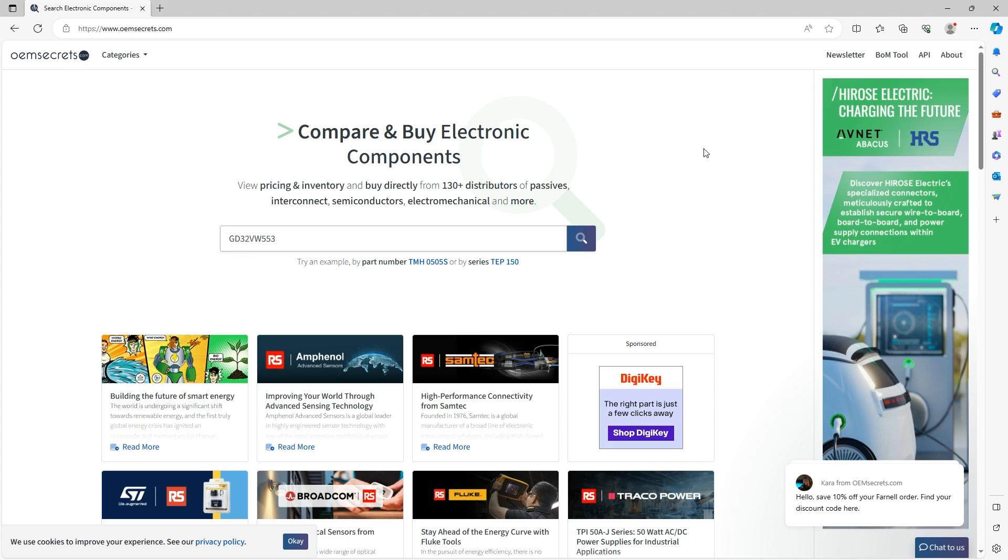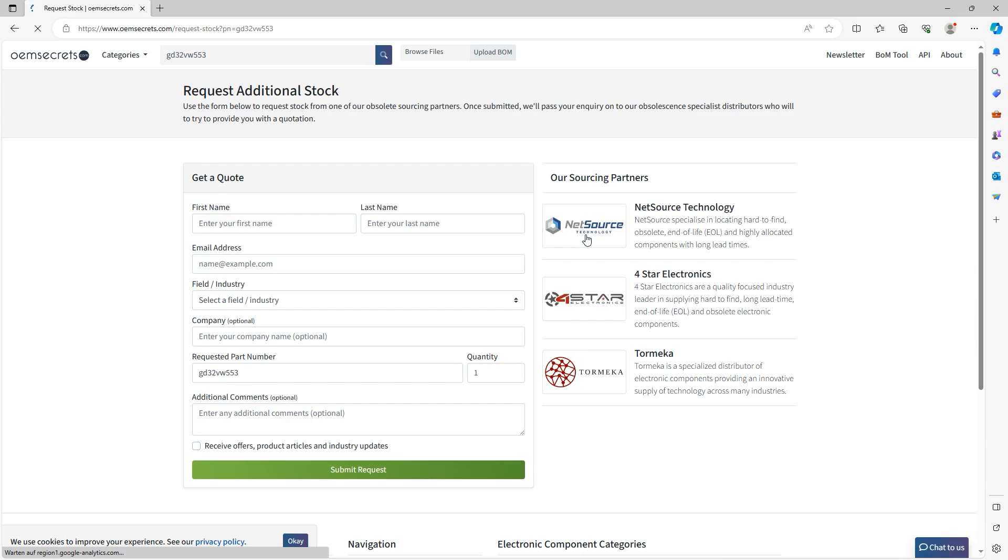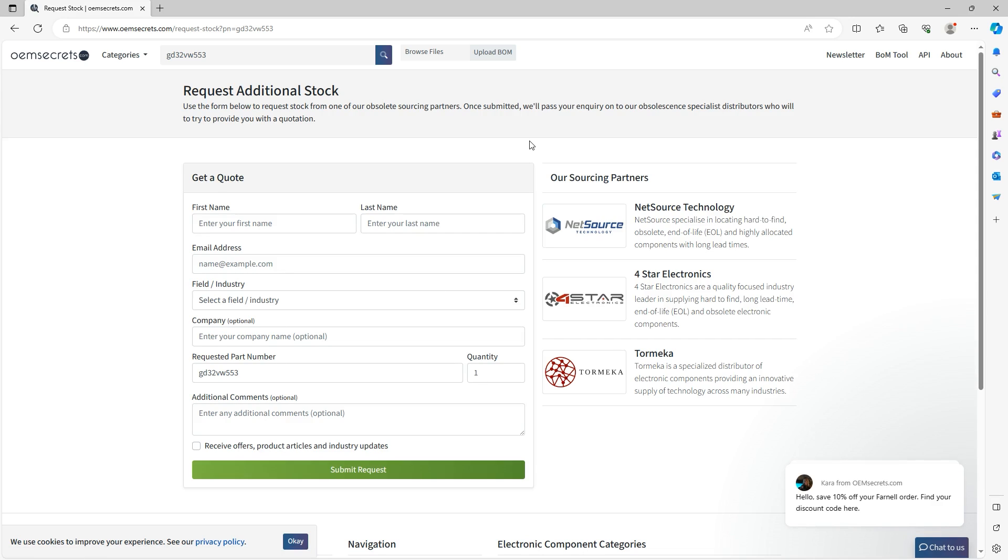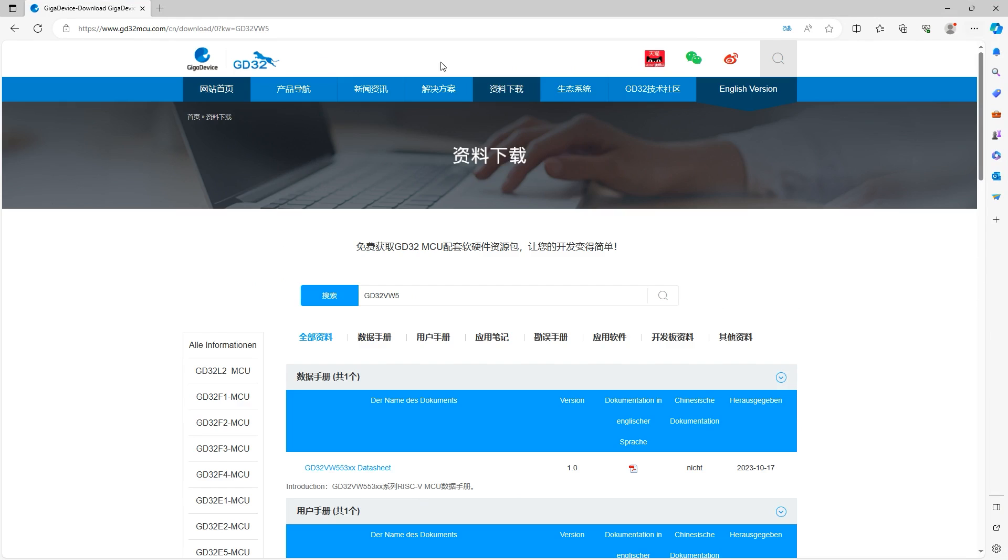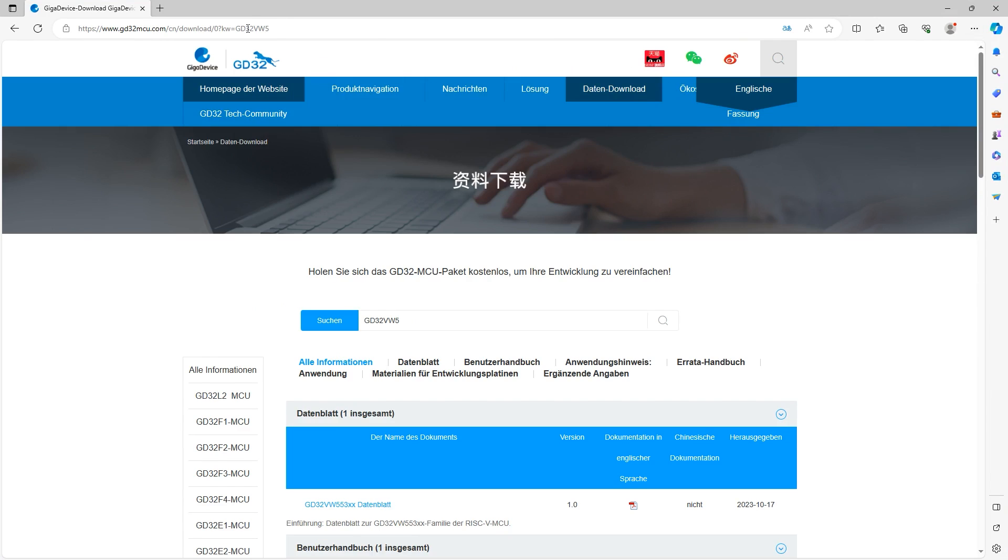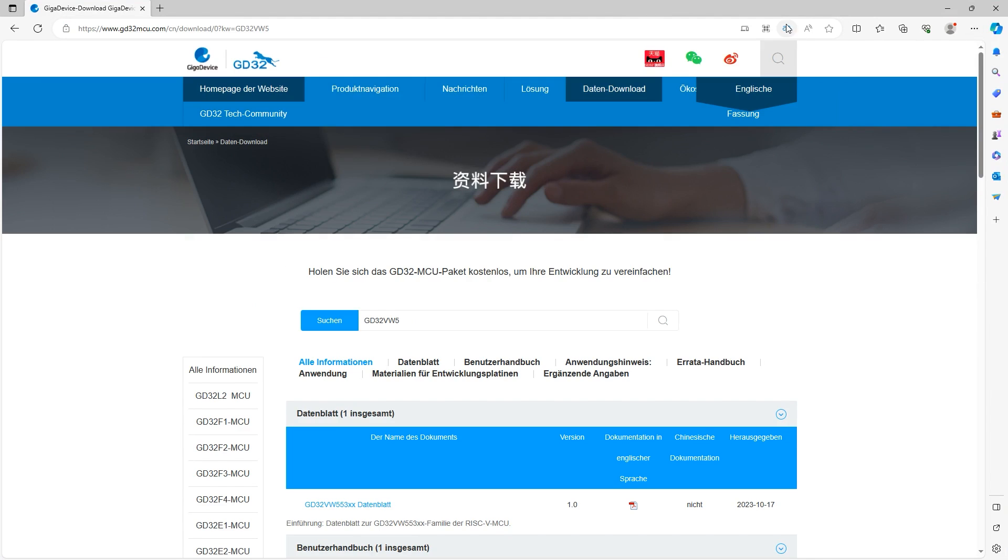And now of course we come to the question what we currently know. You see here on OEM secrets if we run a distributor search we get nothing. So as of now these parts, especially when you are outside of the mainland, basically you have to contact your Giga device contact and ask them to give you some of the parts.